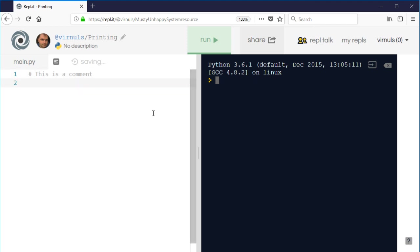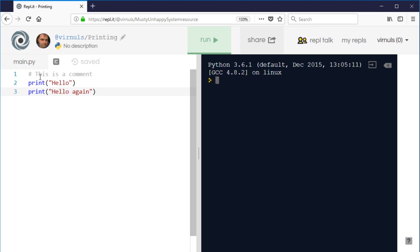So if I do print hello and just have another line in my program just so it looks like it's doing a bit more, so hello again, I should really use that comment to describe what my program does.